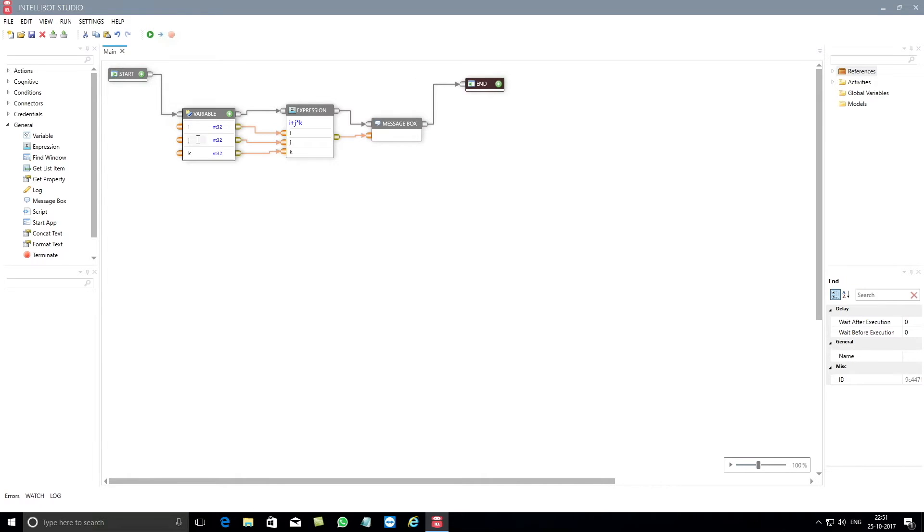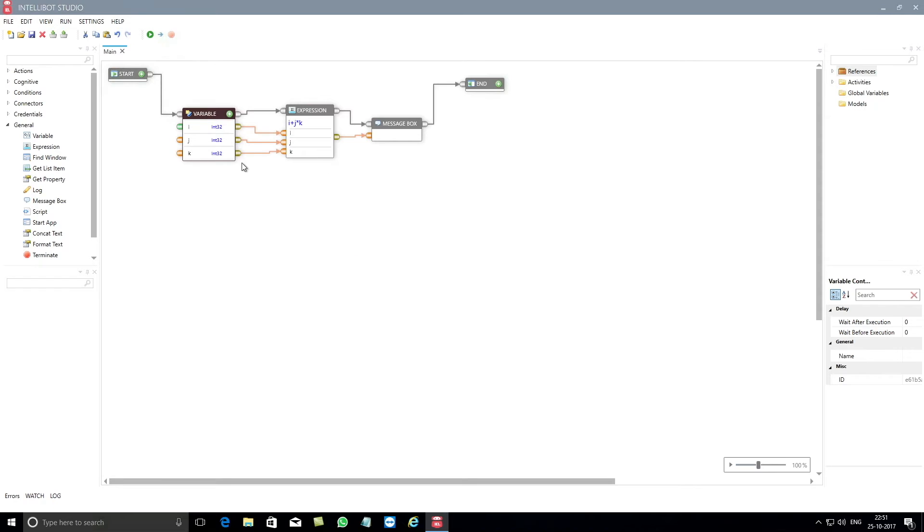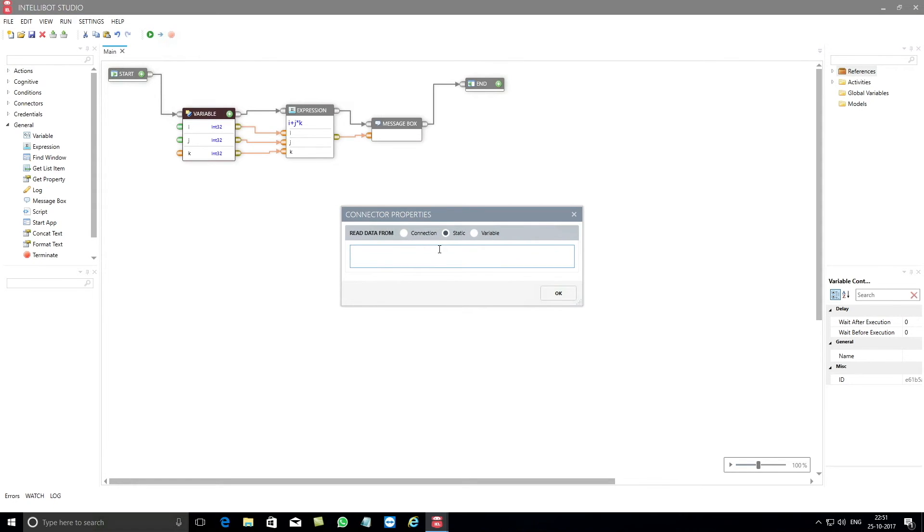You will now go to the connector properties of the variable component and override the static value for each of the variables. For illustration, let's say the value of both i and j is 12 and value of k is 20.